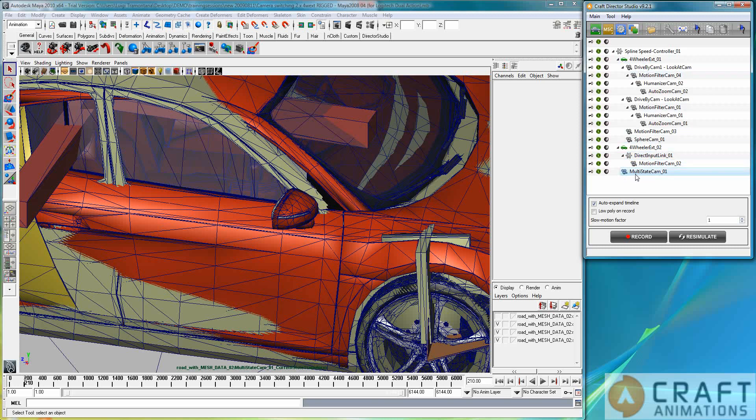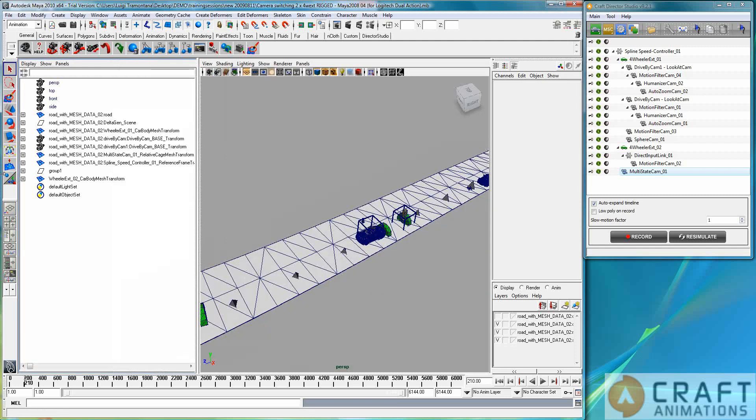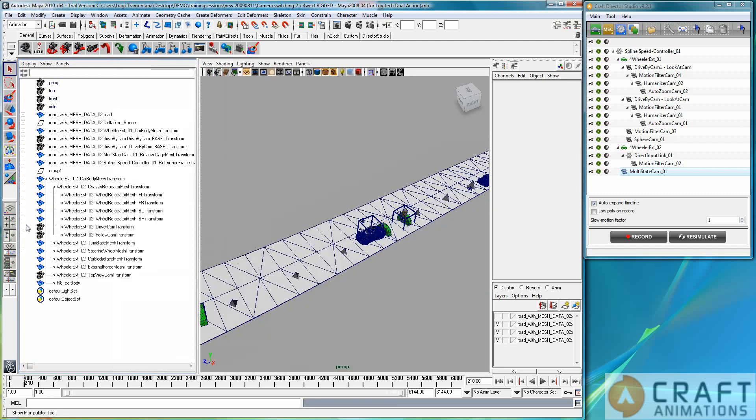This is important, because otherwise you get these delay effects. Because we always simulate from up to down. So that's it. And if we just have a quick look here at, for example, the car body here, and we go to the relocator, and we go here to the cam...